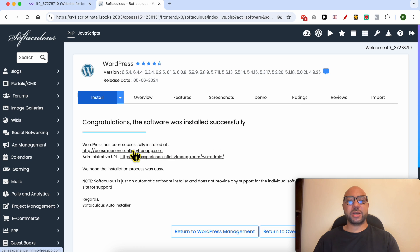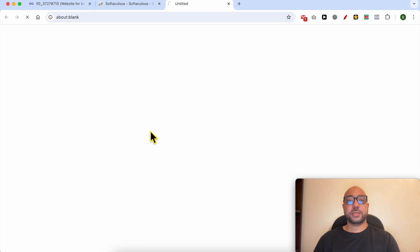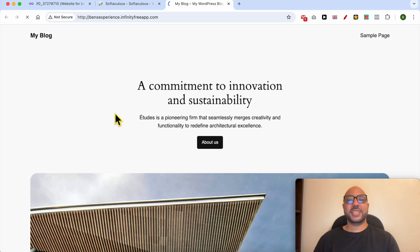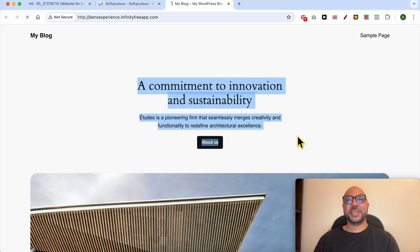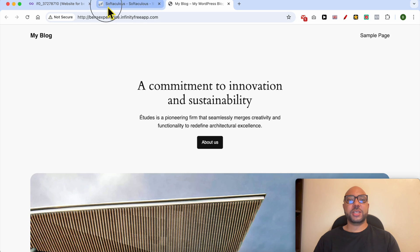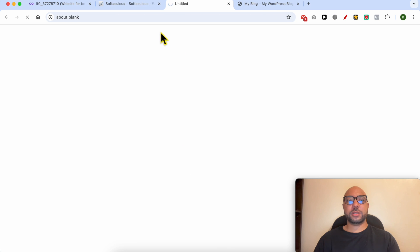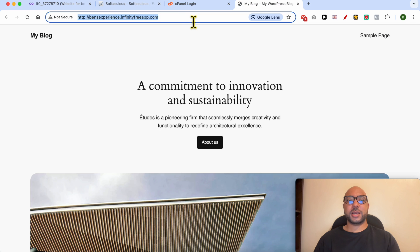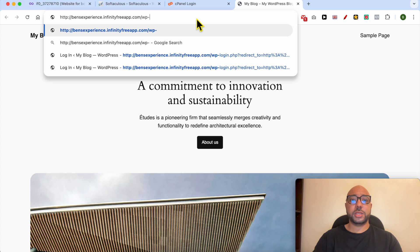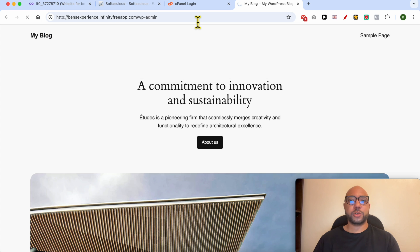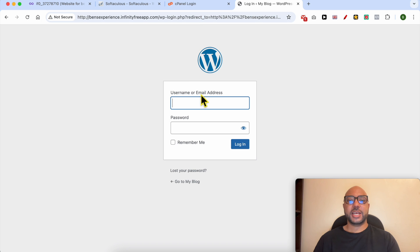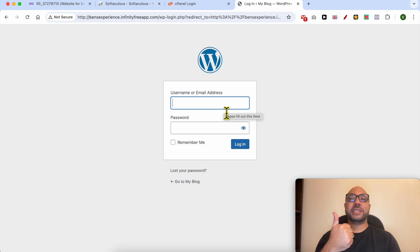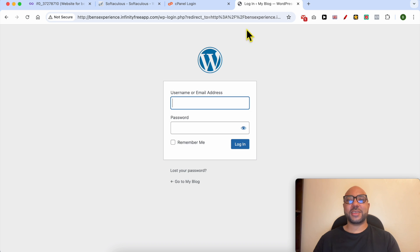And this is how to install WordPress in InfinityFree. If this WordPress admin link does not work, just add wp-admin to your website URL. And this is how to log in to your WordPress administrator area. Don't forget to give this video a like and also subscribe. Thank you!